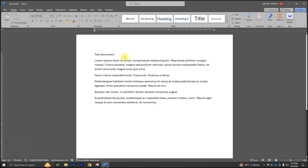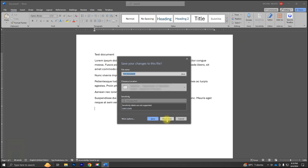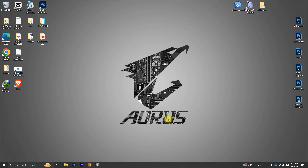Alright, let's start with an example. Here, we have a sample document open in Microsoft Word. Now, let's say we decide we don't need this document anymore, so we close it and click Don't Save. Oh no! What if you actually needed that document, or you clicked Don't Save by mistake?